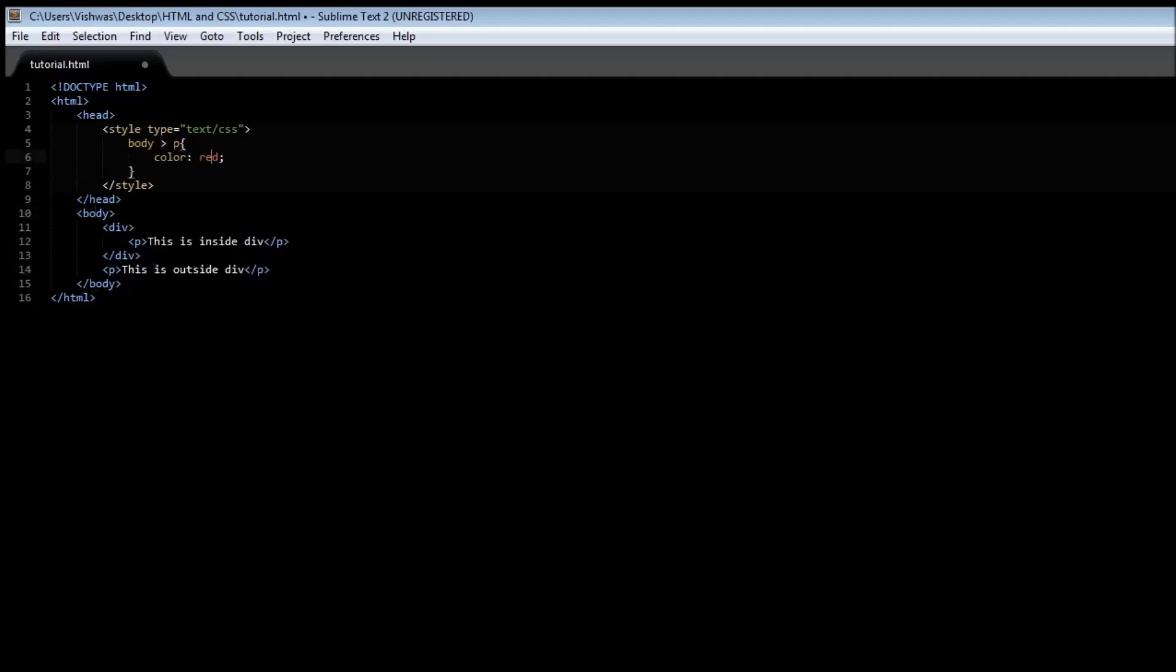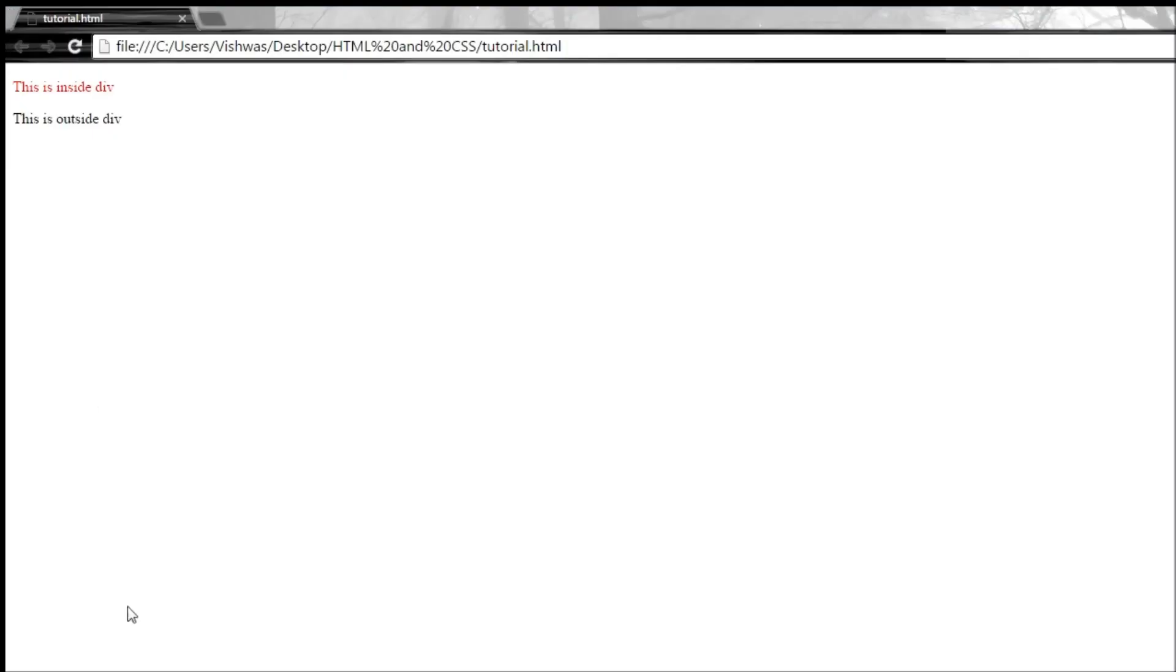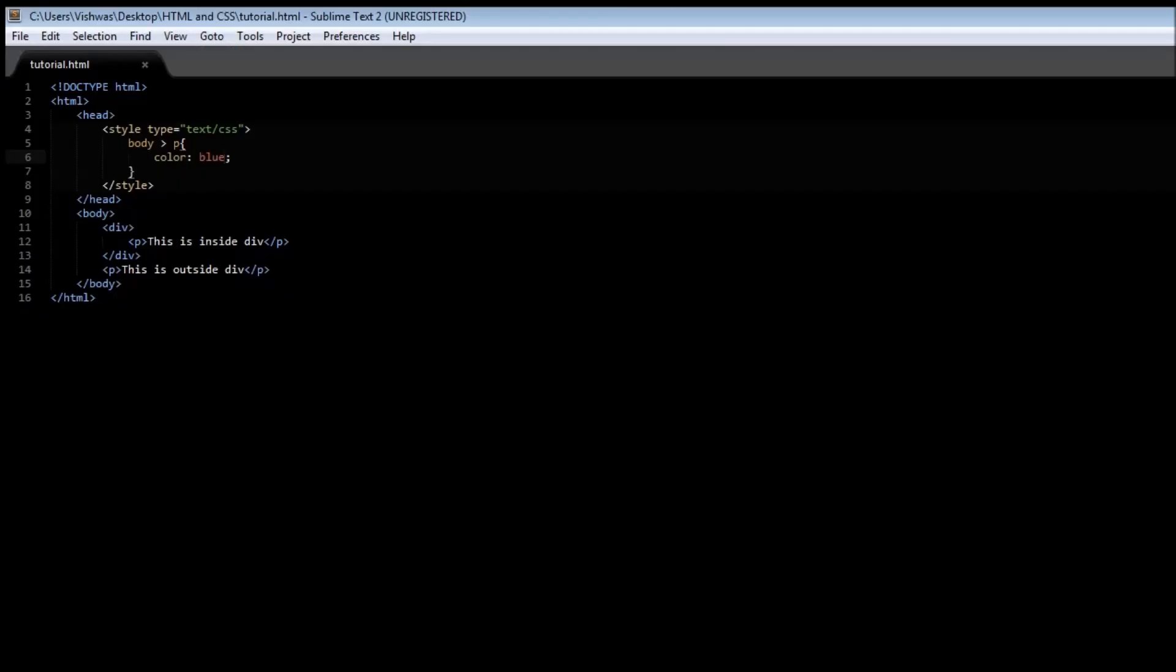Let's just quickly change red to blue. When you save it and refresh it, you see that the one which is inside the div tag, which is not a child of the body, is going to be having a default style, whereas the one which is outside the div tag, so this paragraph right here is a child of the body tag, and hence a color blue is going to be applied.